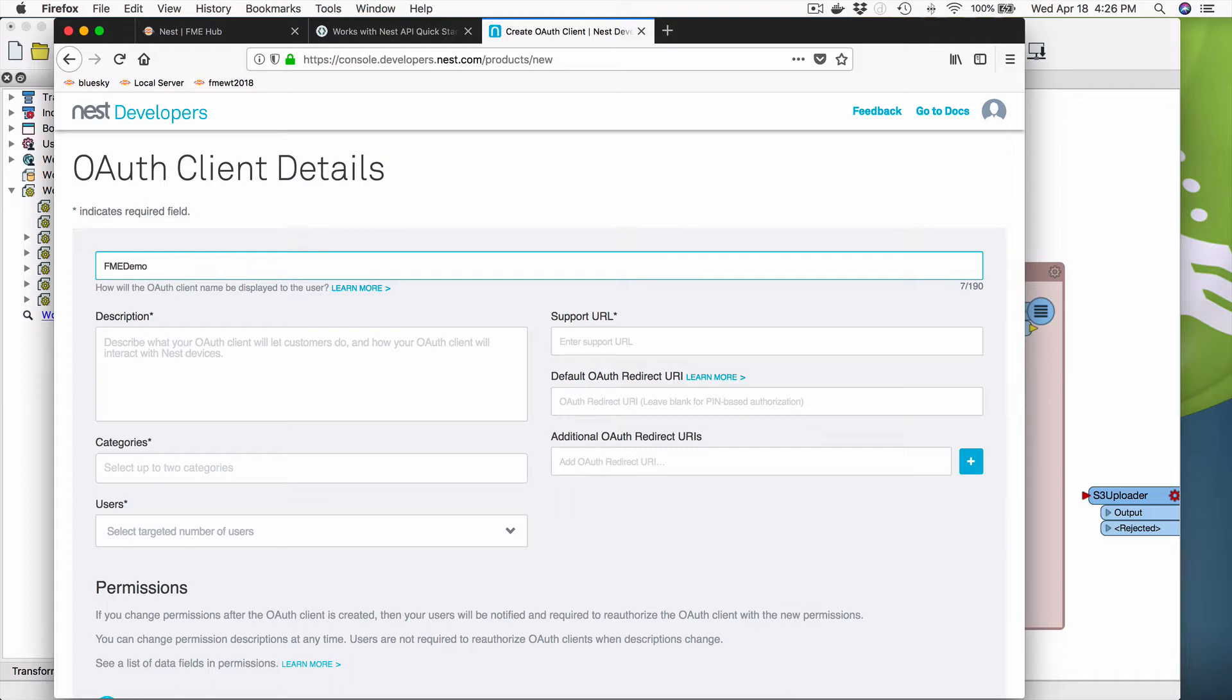So what we're going to do though is we're going to walk through the whole thing. So we're going to create a new OAuth client on Nest, and we're going to call it FME Demo. Okay. Demo. Anyway, and we're going to give it a description.